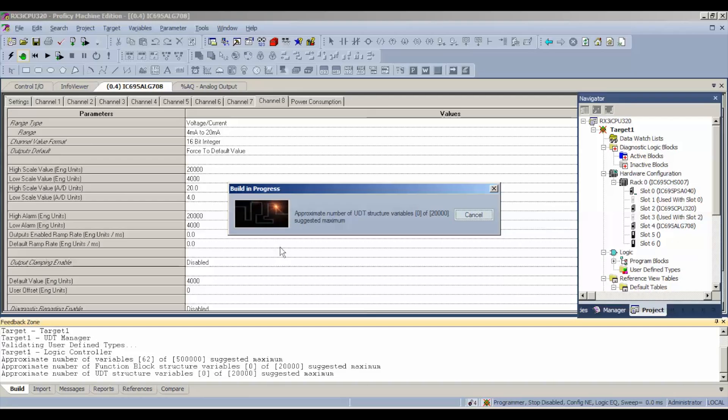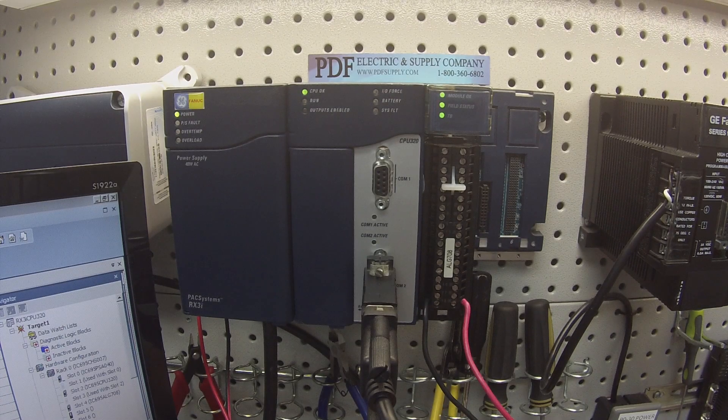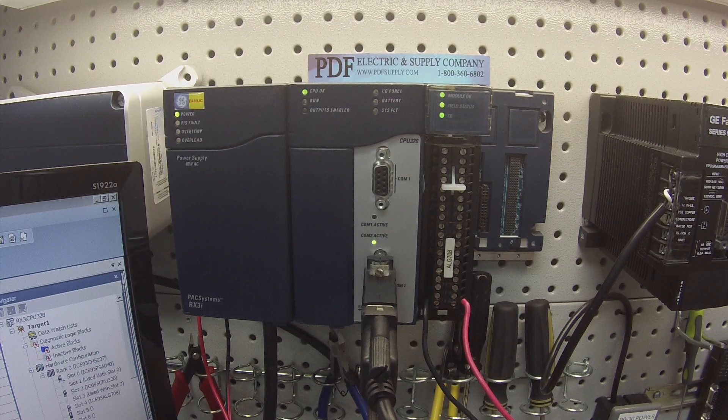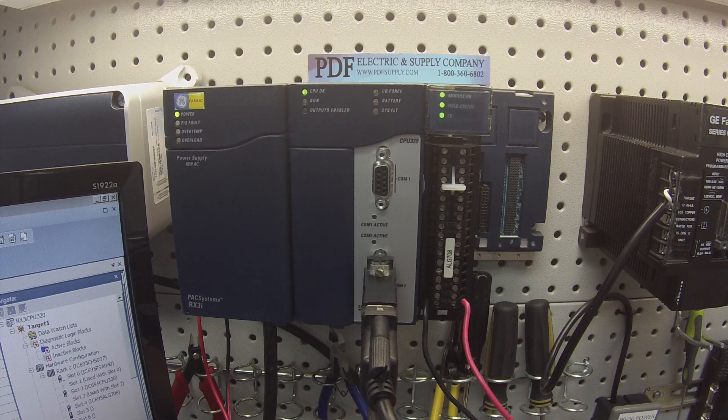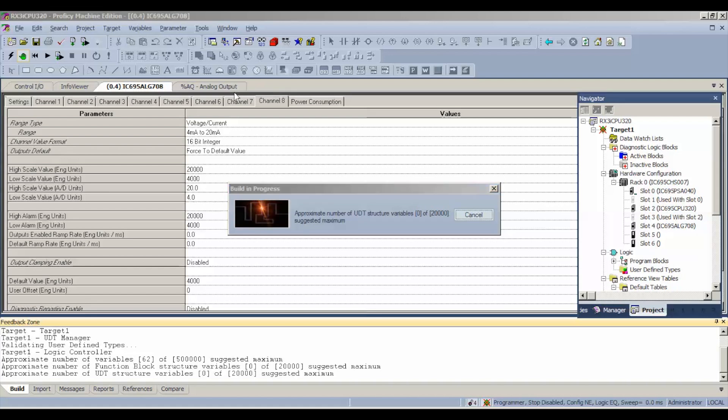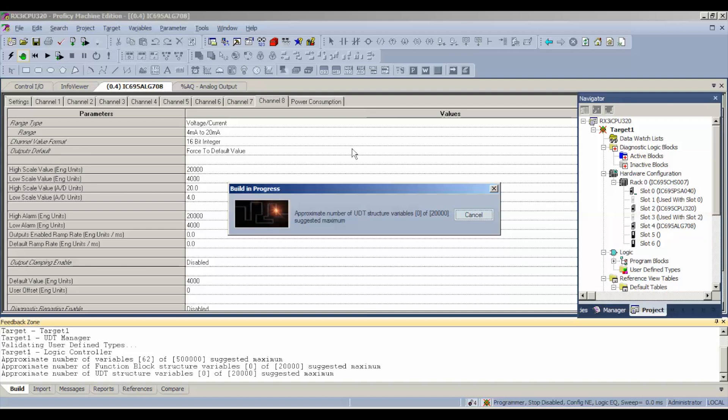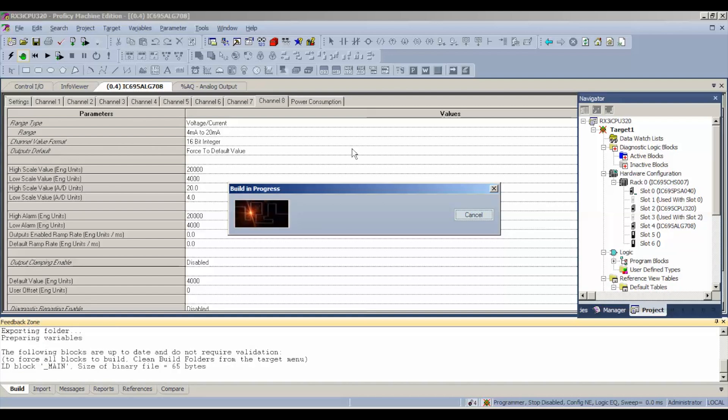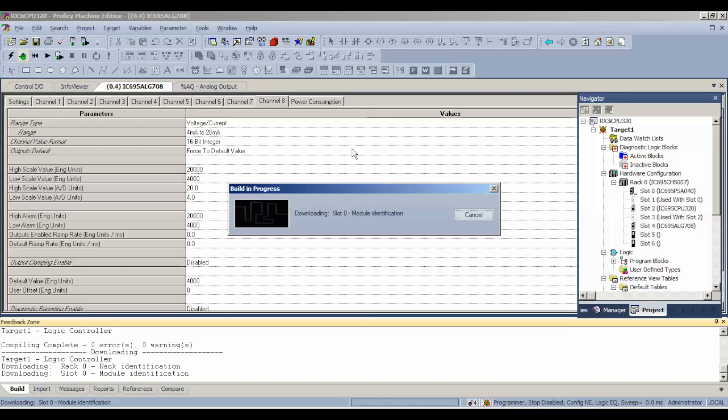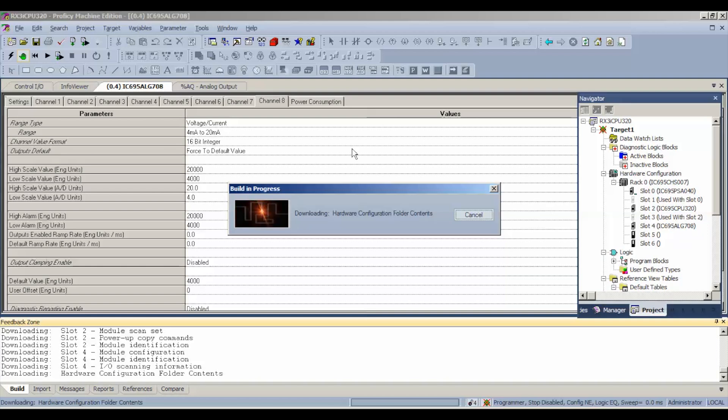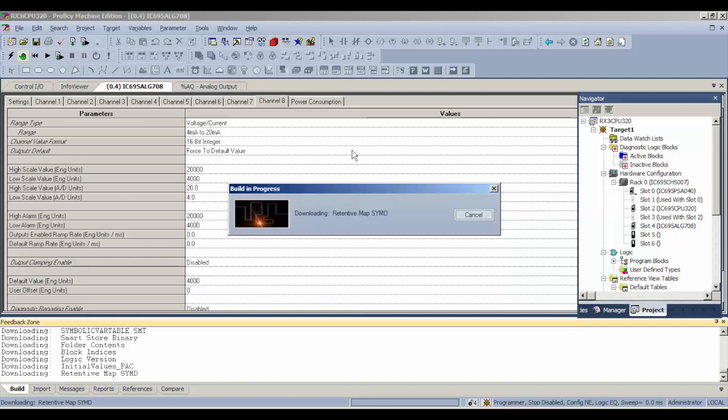Next thing that you want to do while you're waiting for it to download is switch your multimeter over to read milliamps and make sure it's milliamps in DC, not AC, otherwise you're not going to get a reading. I don't want you to think that there's something wrong with the device if there really isn't. Once the download is complete, it'll allow us to turn the outputs back on and be back in run mode. I think we're just about there. Apparently, there's a lot of information to download with this particular device.